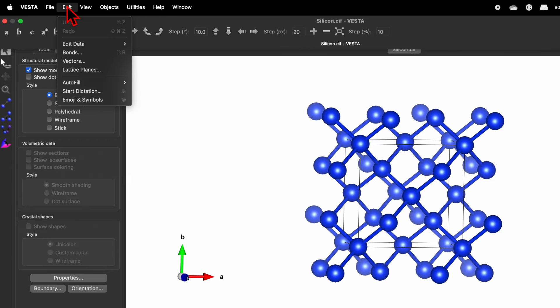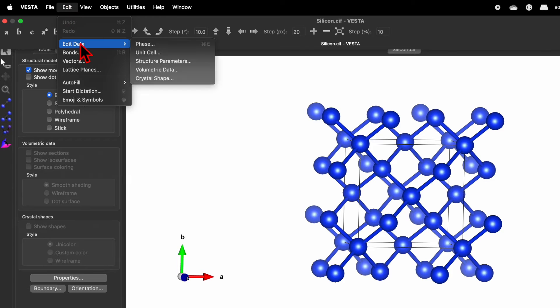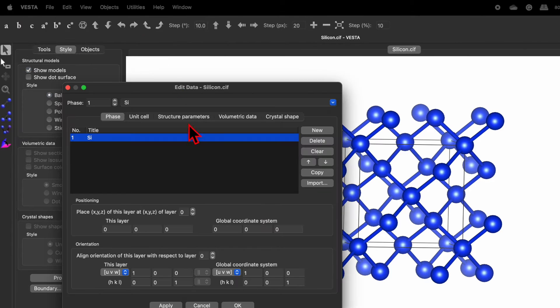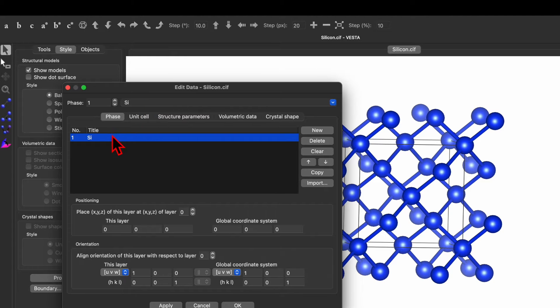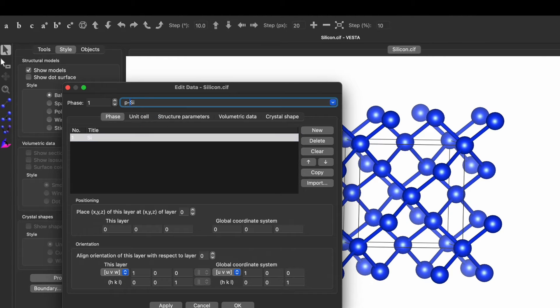Now go to Edit, then Edit Data, click on Phase, and over here we can see the name is silica. Let's change this to P-silica — that stands for phosphorus-doped silica.